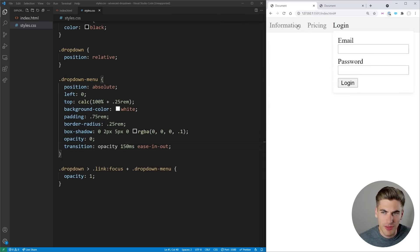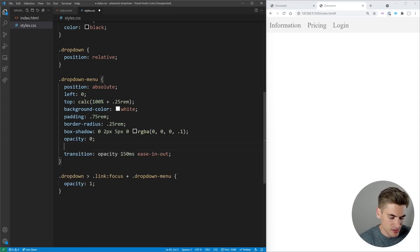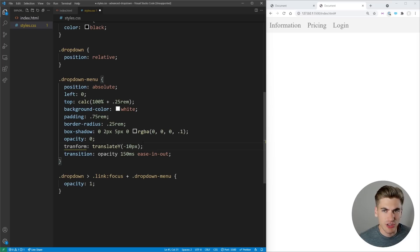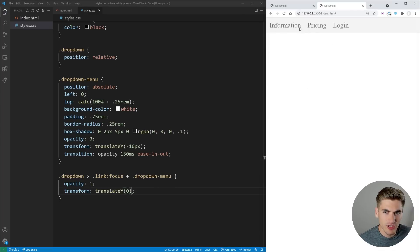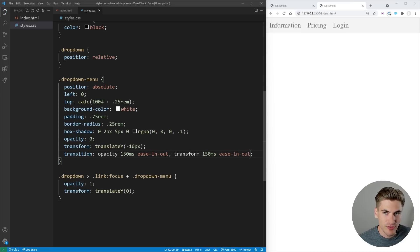You'll notice it drops into place rather than just appearing statically. To do that, we set up a simple translate — we say transform: translateY(-10px) by default so it starts higher than it should be. Then we make sure translateY is set to zero in the active position. We also need to add transform to our transition over 150 milliseconds with the same timing curve. Now you can see it drops in and slides up exactly as we want.